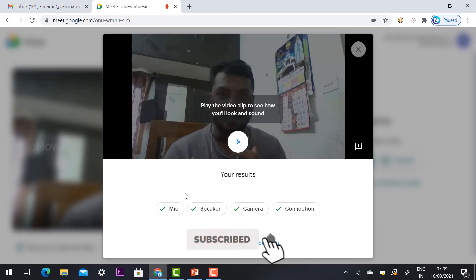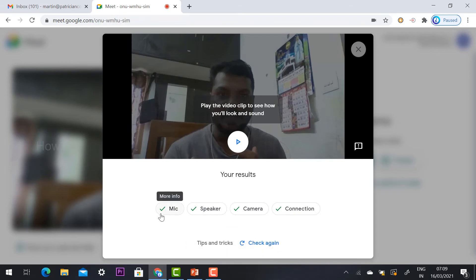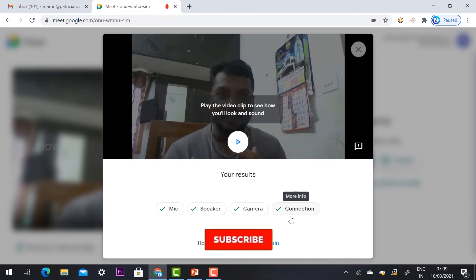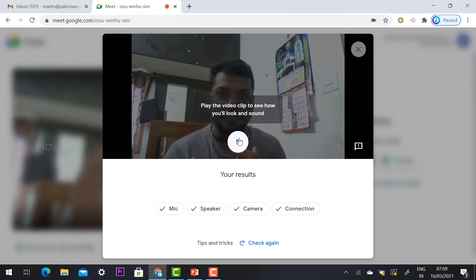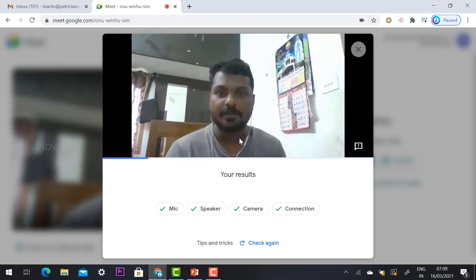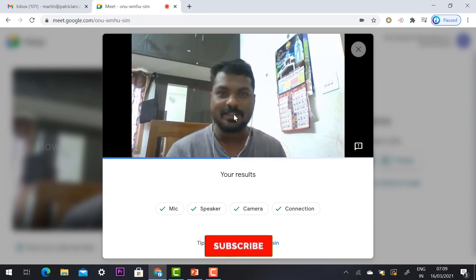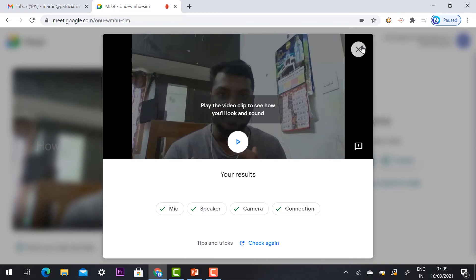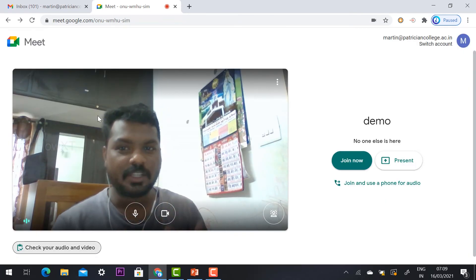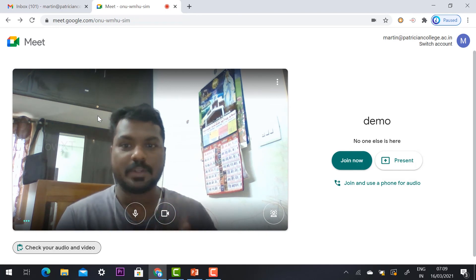I can check the result — mic, speaker, camera, and connection — everything is working properly. Now I can play back and see my audio and video before entering the meeting. The playback shows: 'Hey, good morning to everyone, this is Martin Joseph — this is a video testing and audio testing.' This is an easy way to check audio and video before joining the meeting.